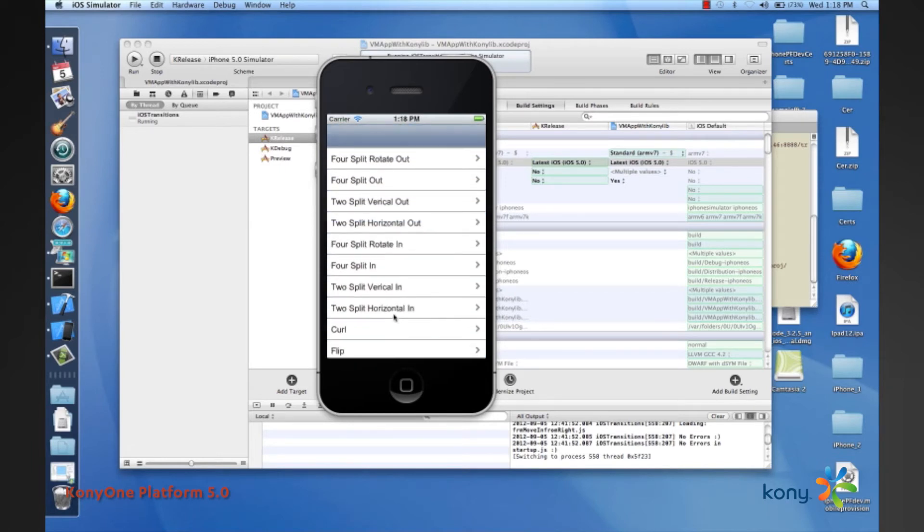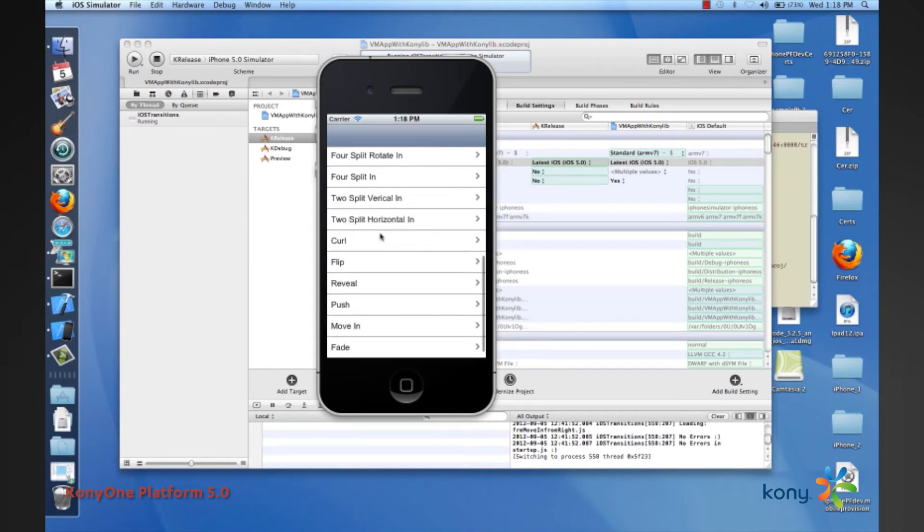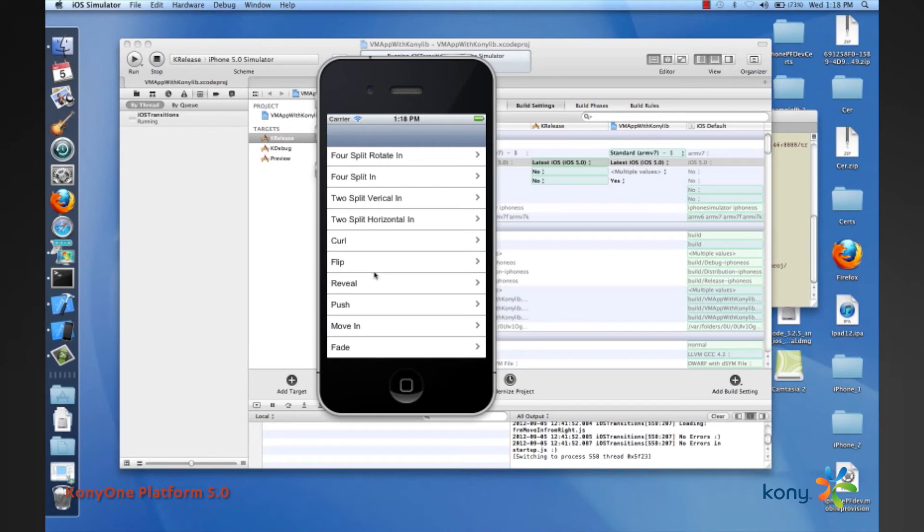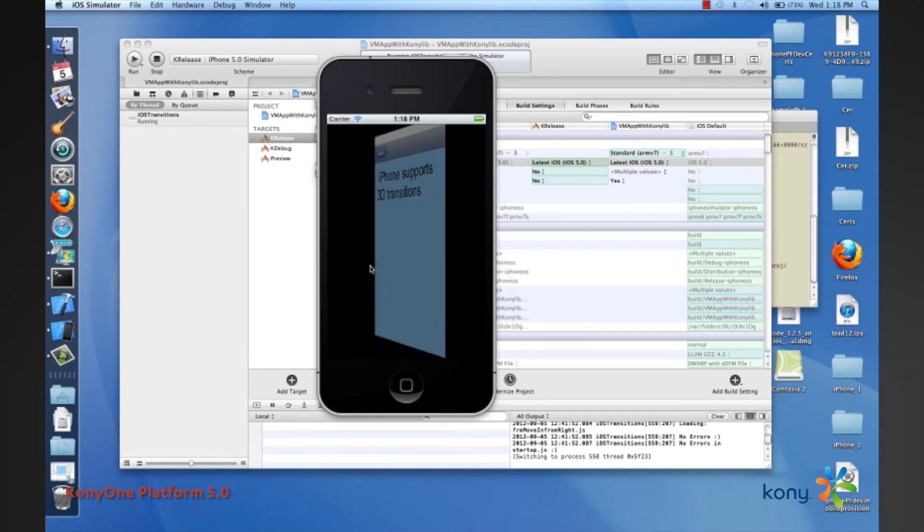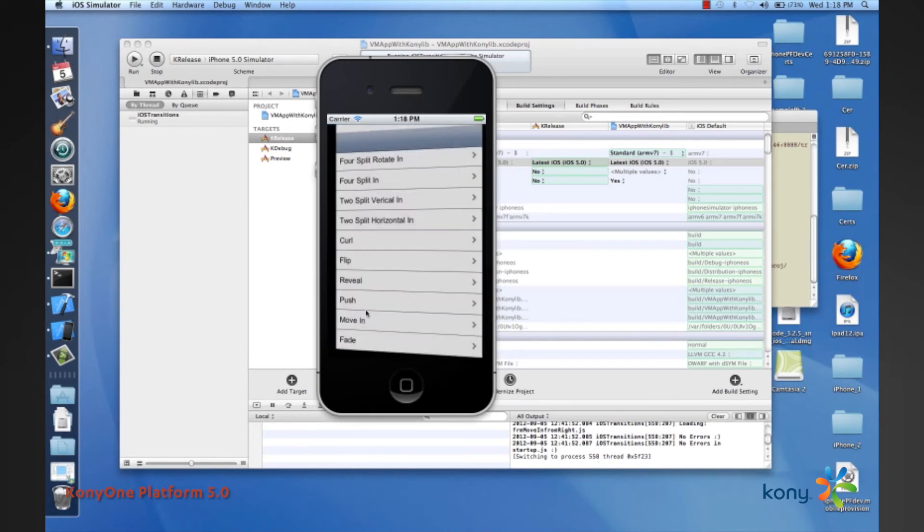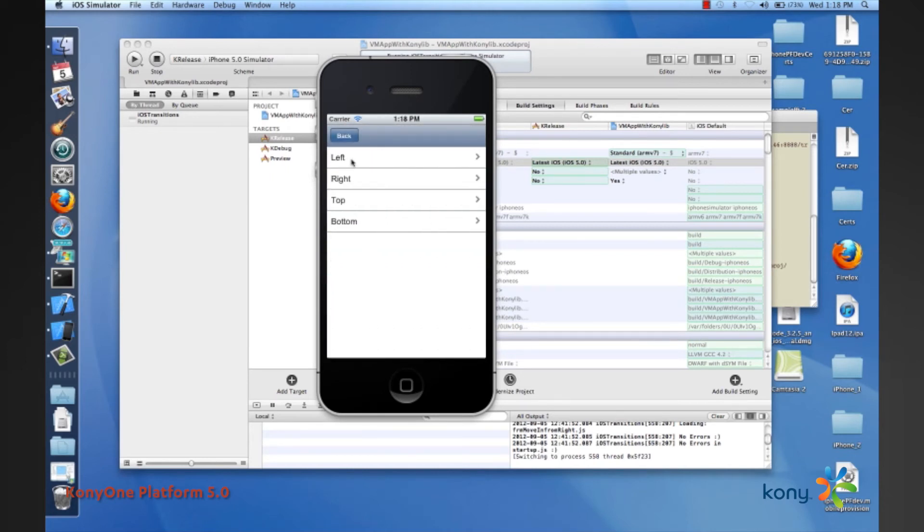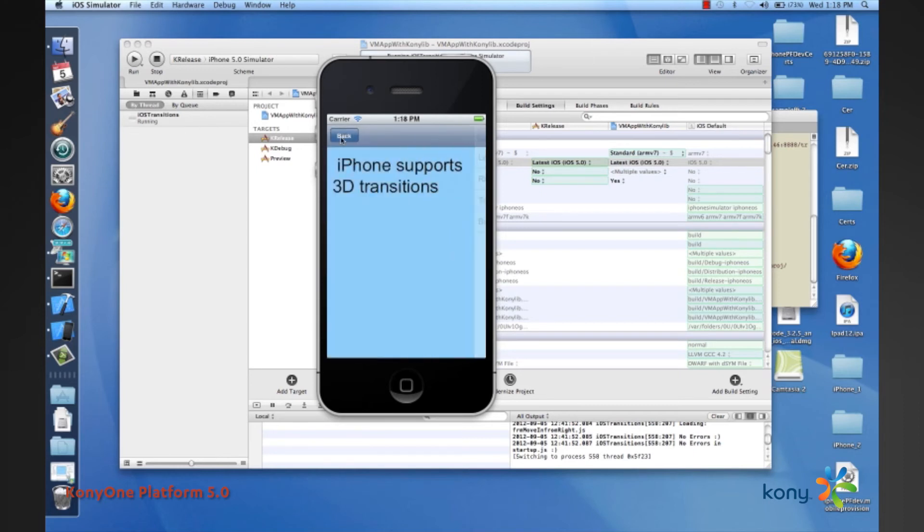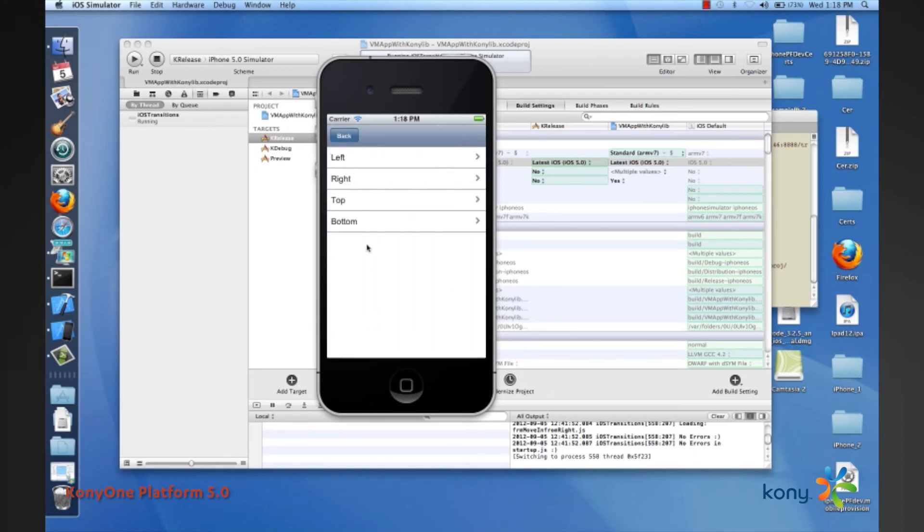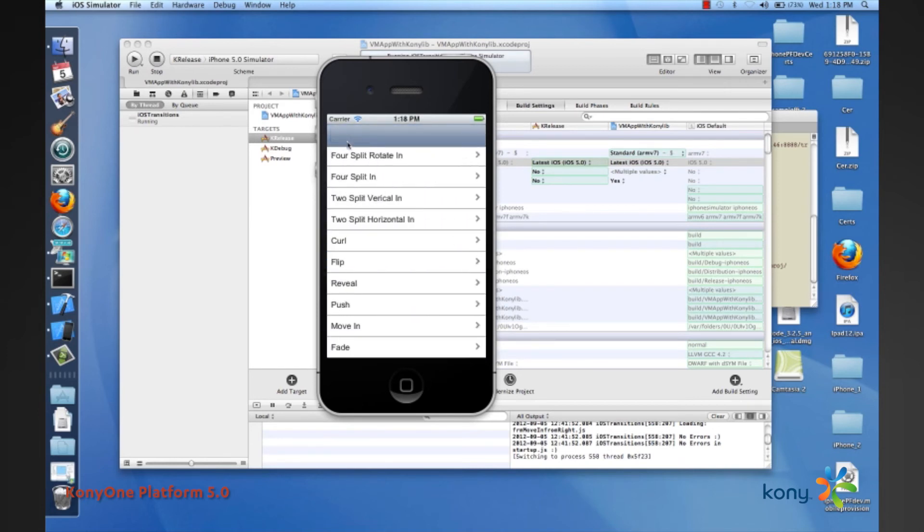As you can see we have all of these cool transitions that we have introduced. We also continue to use some of the older transitions. We had the curl, the flip, the reveal from the left to the right, the move in from all the forward directions, and the fade.